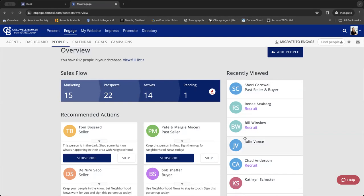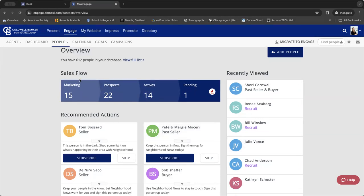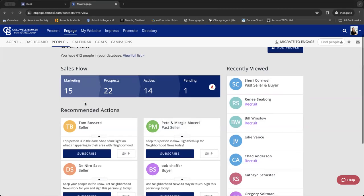So you'll be able to see who you've been engaging with most frequently, most recently. It also always will show you that sales flow because that's how you make transactions, right? You got to move them through that sales flow from marketing to prospects to active to ultimately pending and then on to close.